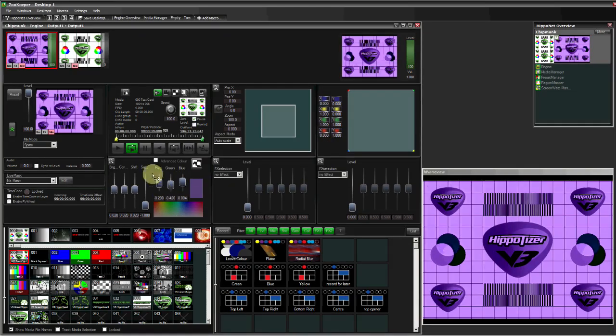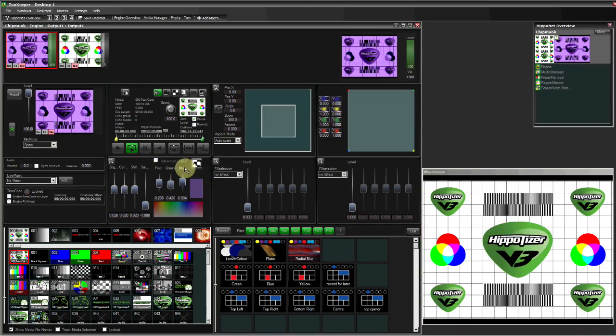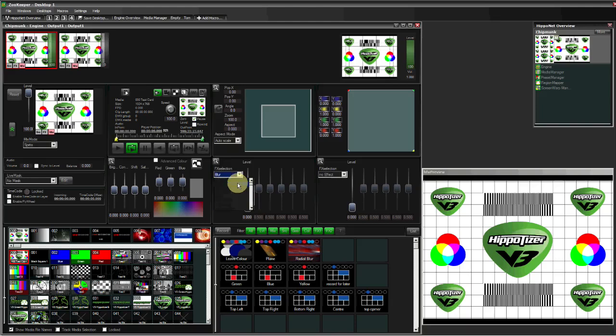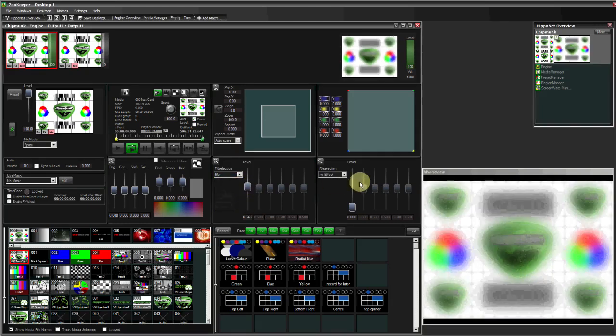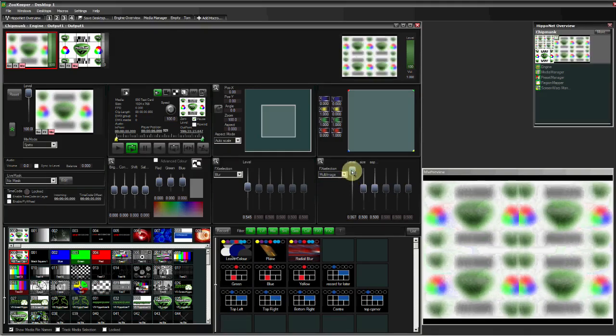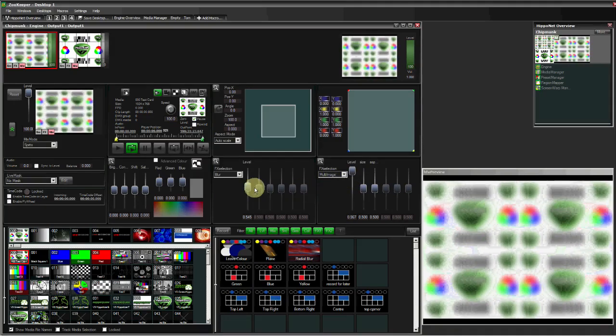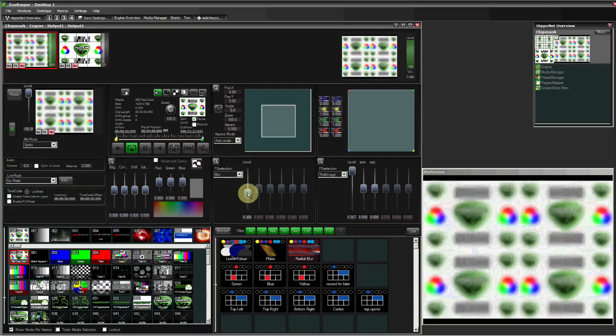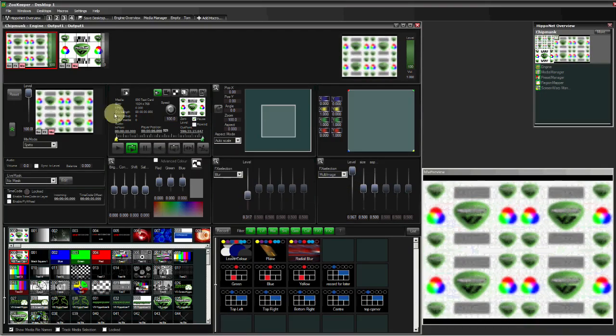On each layer of the Hipportizer, there is also two full effects engines, containing 100 plus effects in each engine. So on the Chipmunk, that's 4 effects engines, plus a further 2 on the master layer.